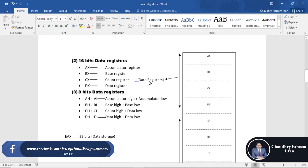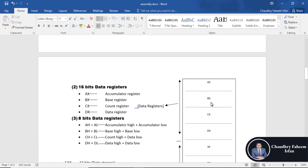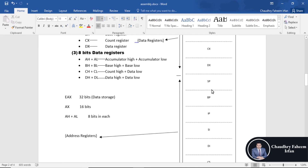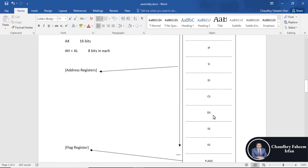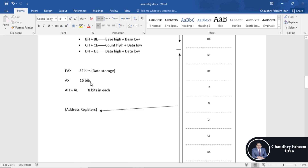The data registers are AX, BX, CX, and DX. The address registers are SP, BP, IP, SI, DI, CS, DS, SS, and ES. And here are the flags.